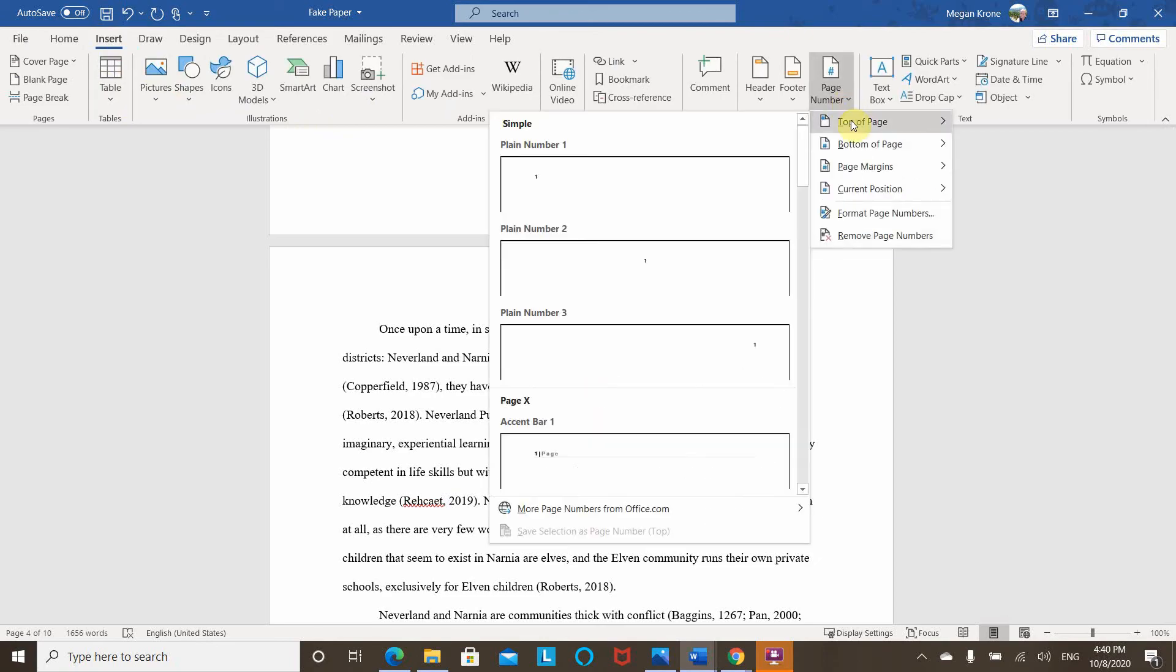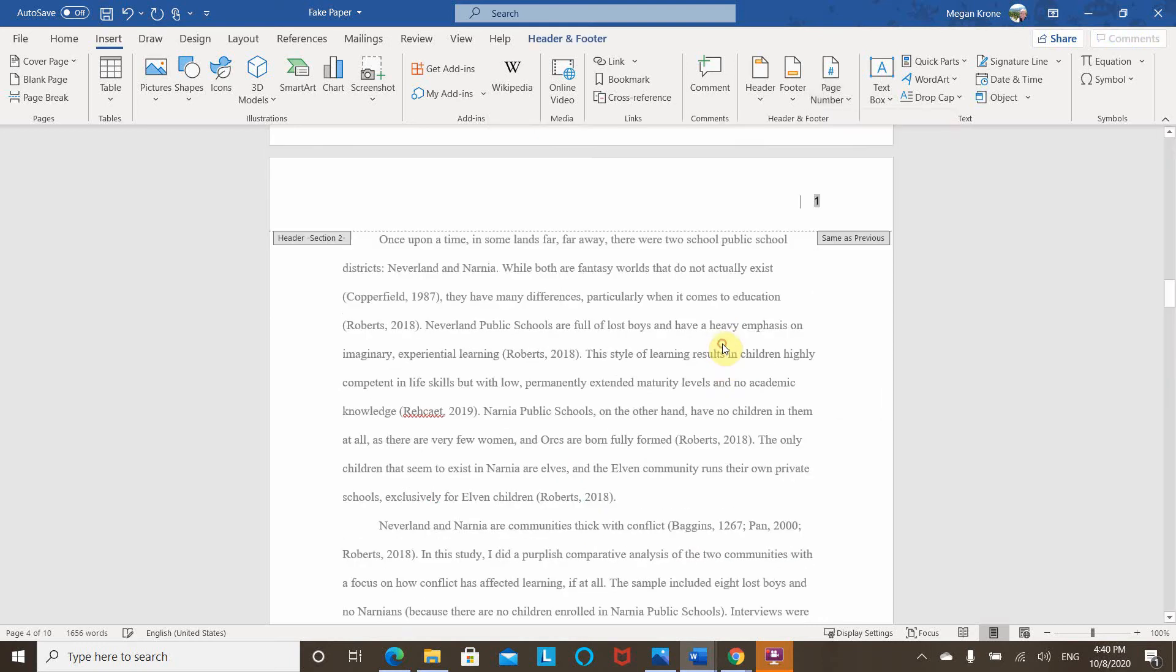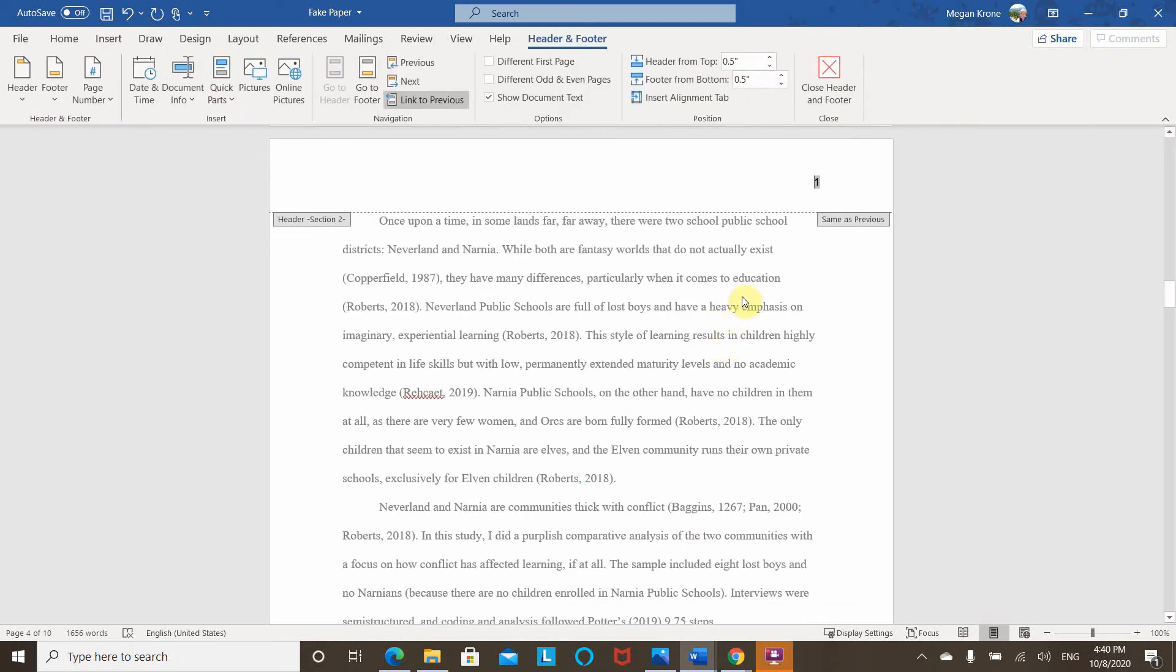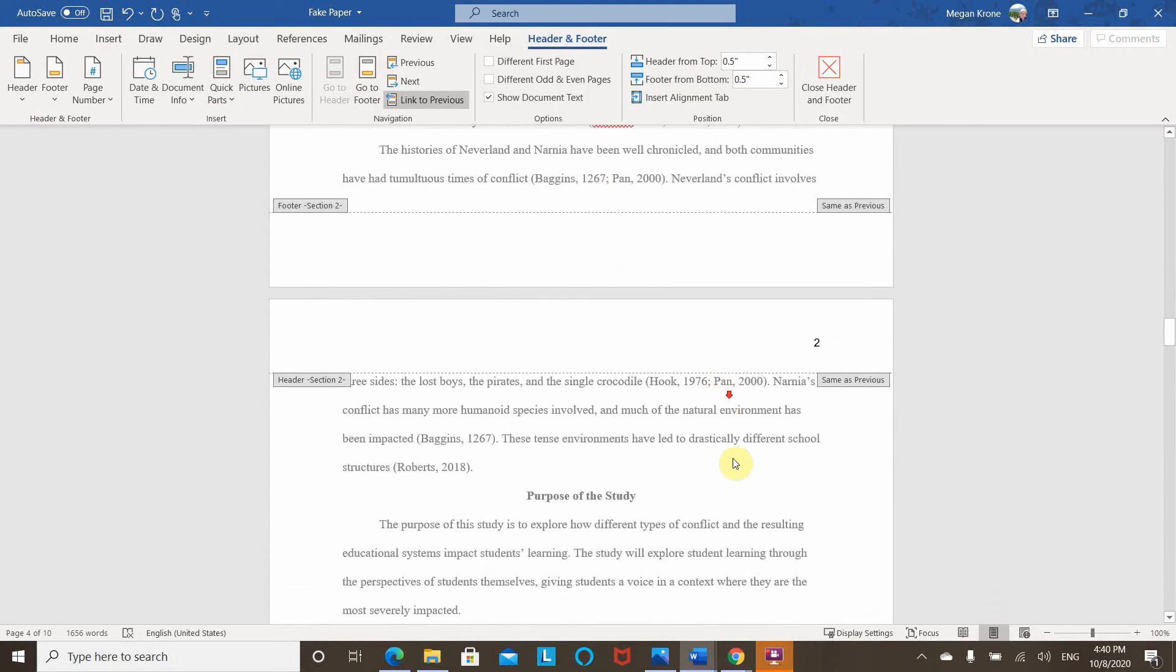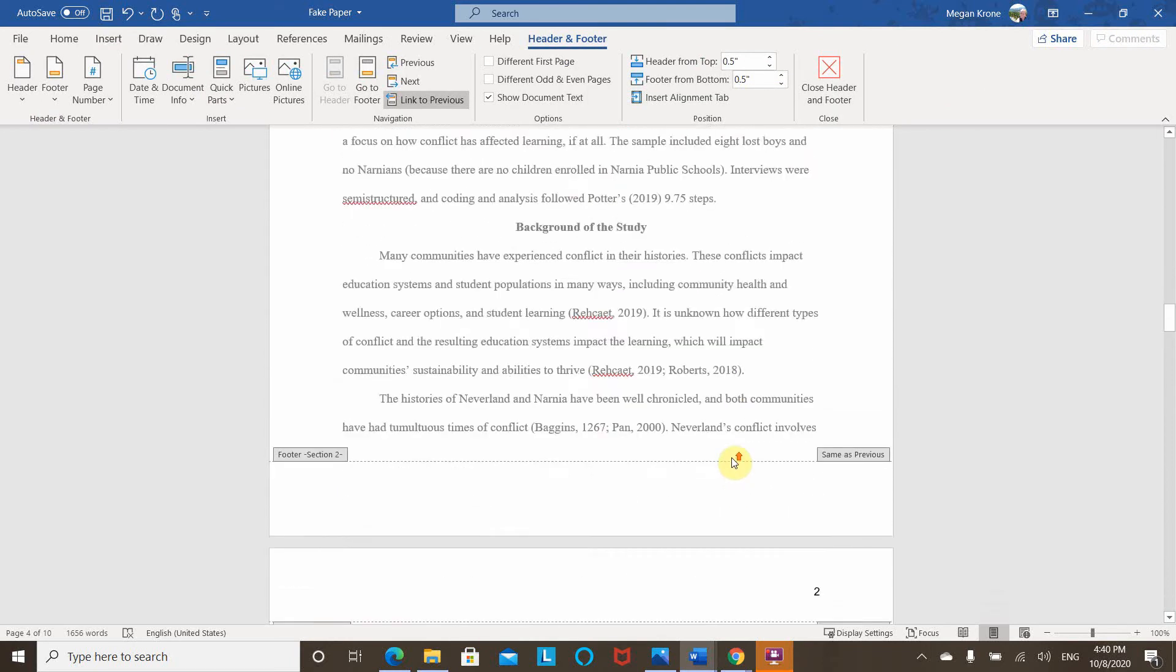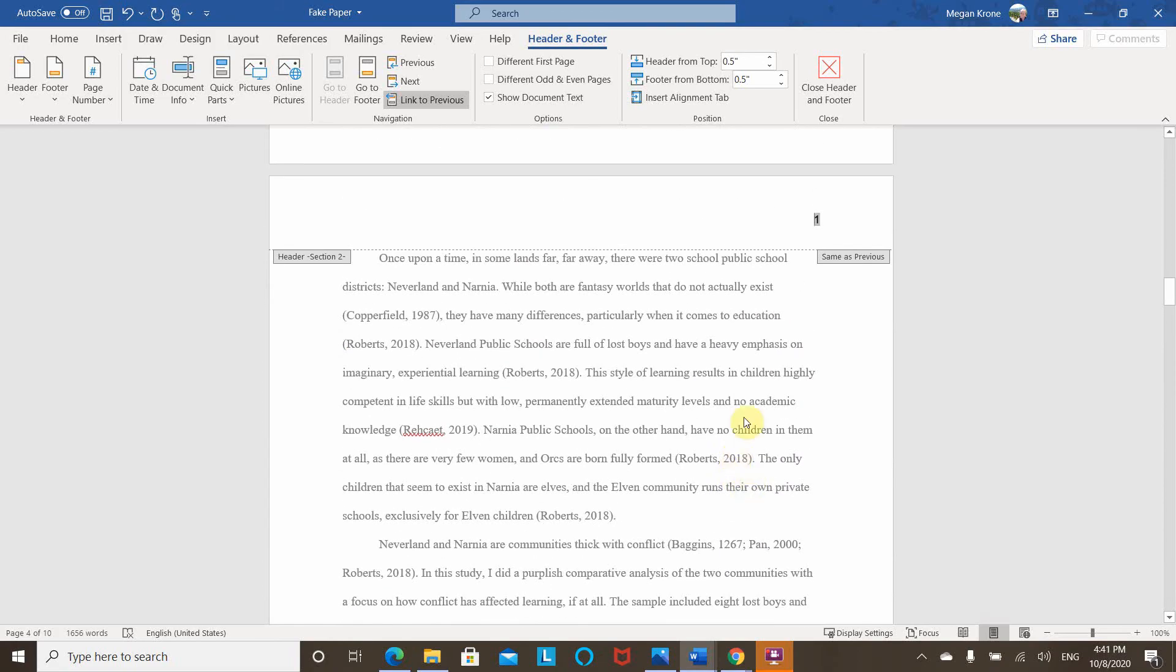and there's a place here for page number. Again, we want top of the page, right aligned. So I'm just going to click that. It'll do it automatically. And you can see now there's page numbers and all of these pages for body of the paper.